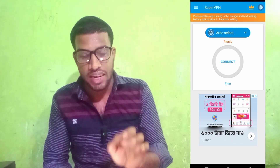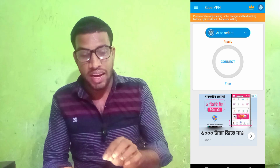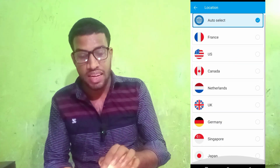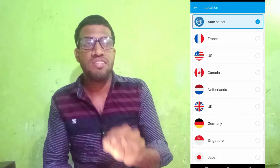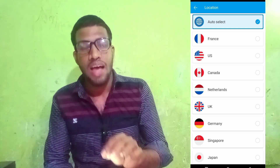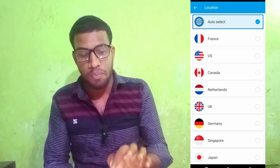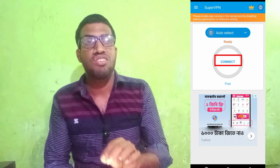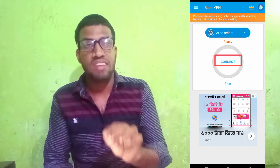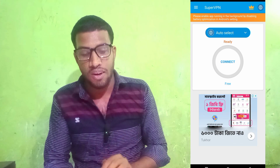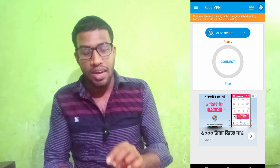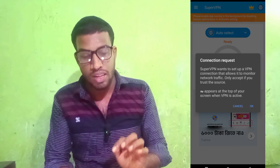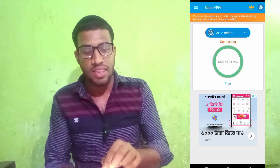If you want to click on the same connection, you can click on the same connection and click it. After that, you click the support button, and you can see the top and the bottom.